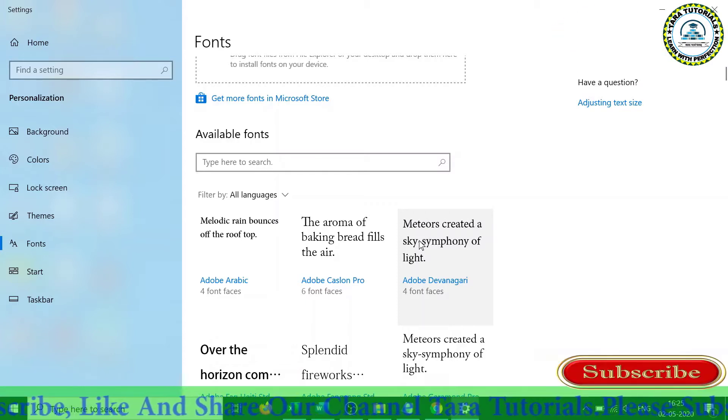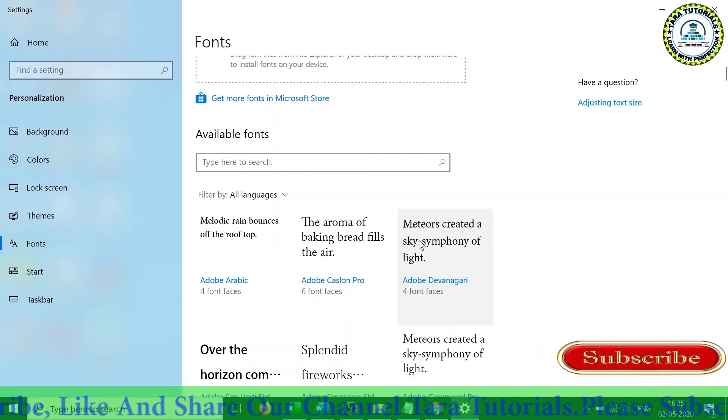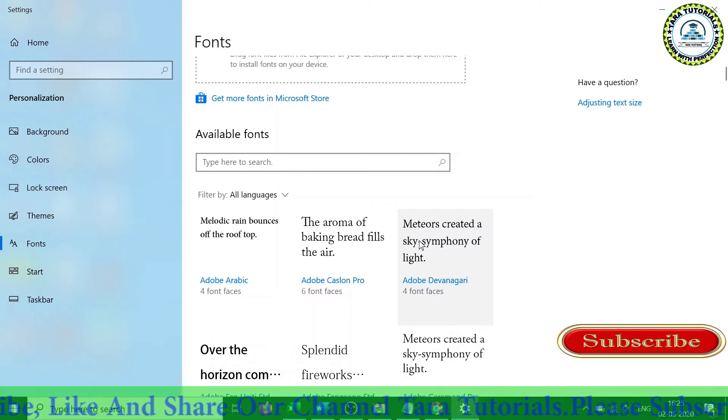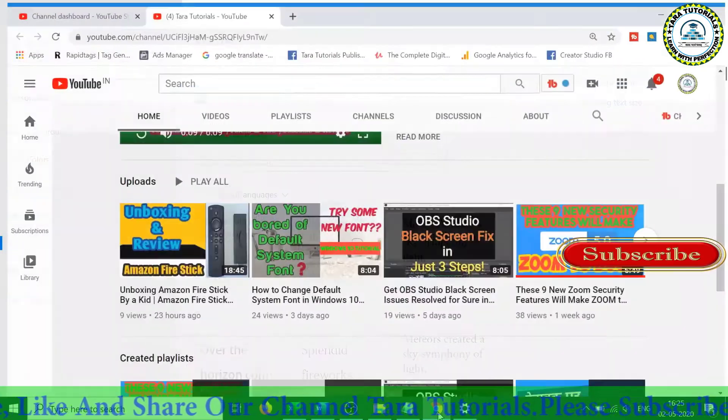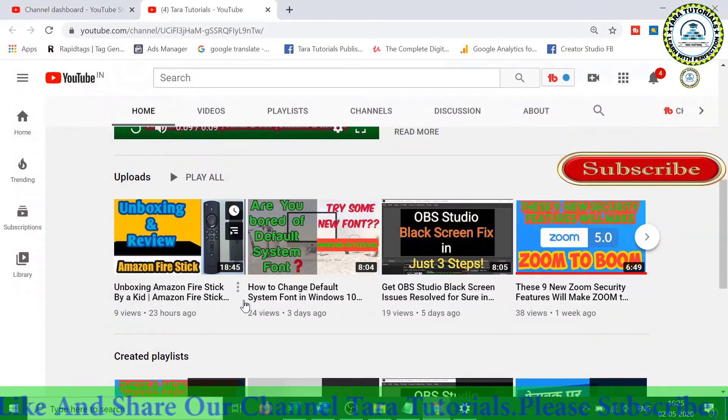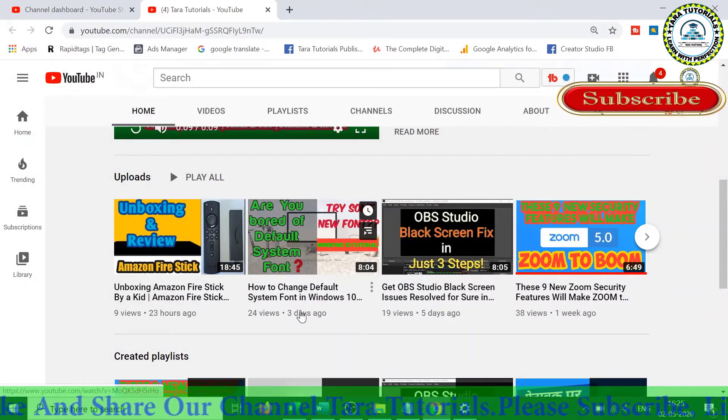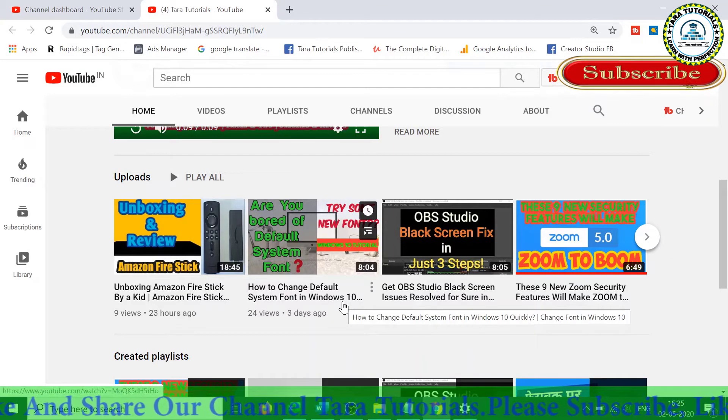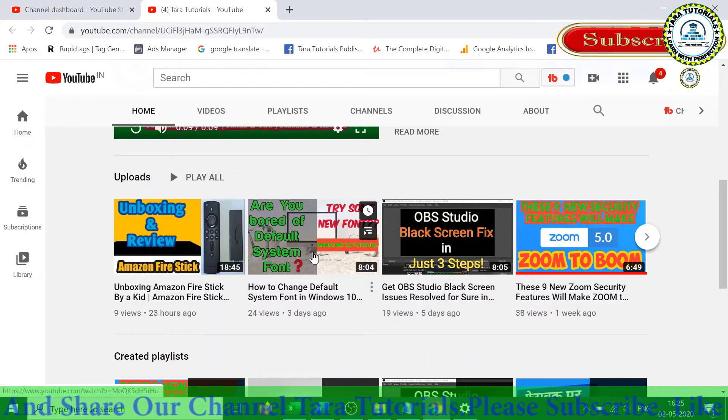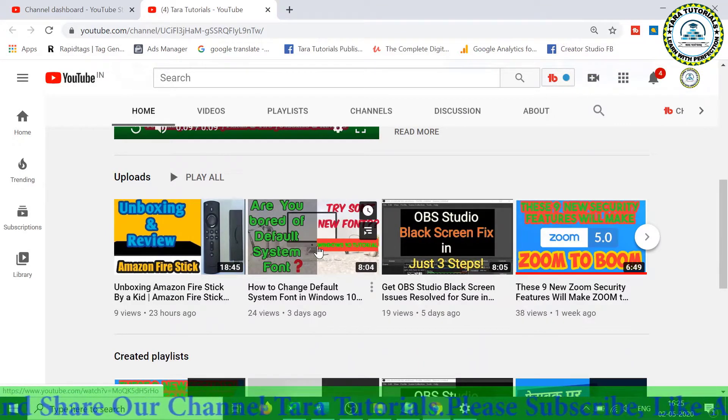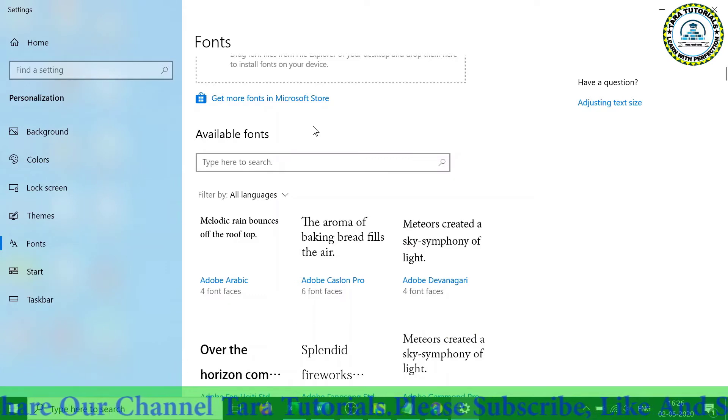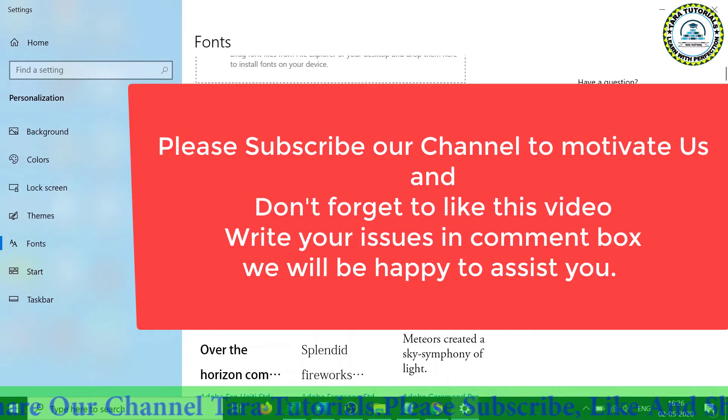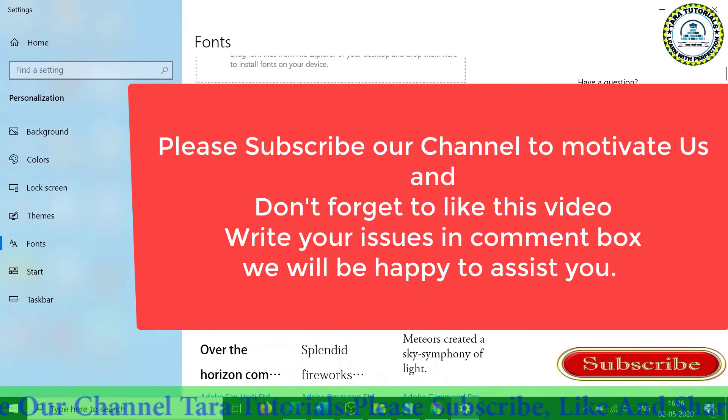To revert back to the original system font, again you have to change the registry. So if you have not watched our video where I have described how you can change the default system font in Windows 10, you can watch this video. In this video, I am going to cover how to fix the Windows 10 operating system font problem or how to restore the default system font.